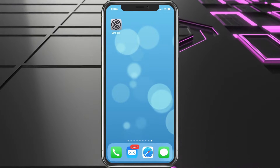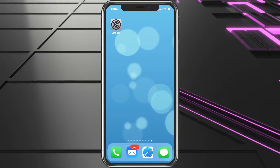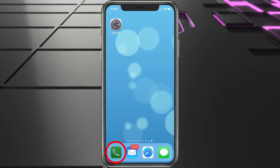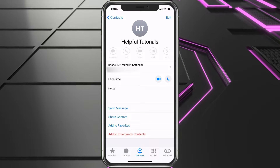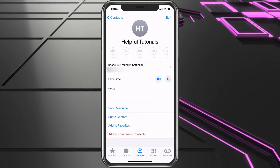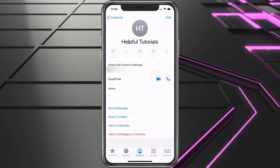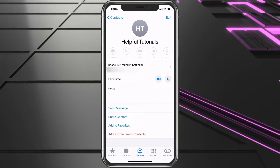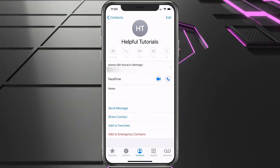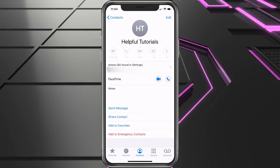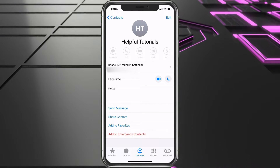First, we need to let Siri know who you are. So in your Contacts, you want to go ahead and make a contact similar to this one. I've made one here for Helpful Tutorials. Once you create one with your name, you could also put your email address and more facts about yourself.